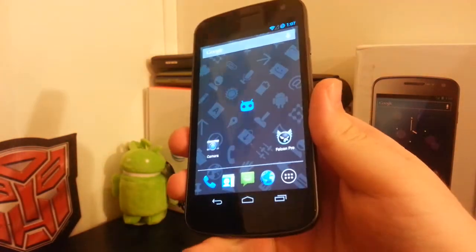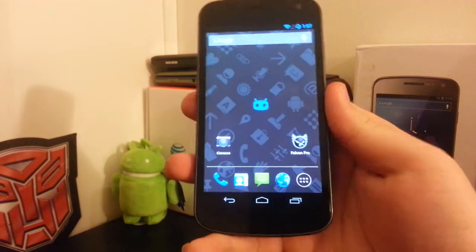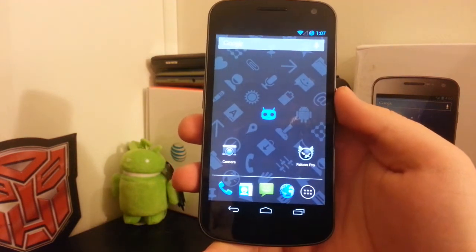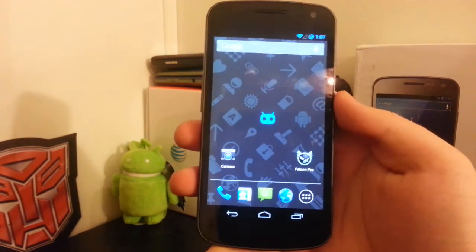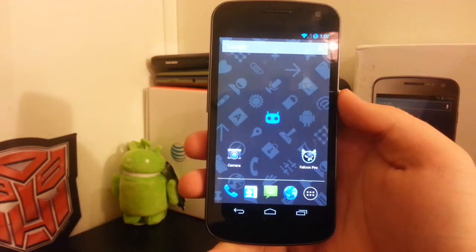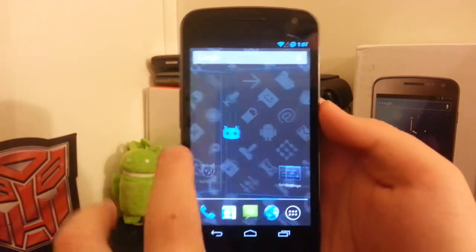Not really sure what else to talk about. You can't customize the navigation bar yet on this ROM, but that's coming soon. That is available on the Nexus 4 though, which is pretty nice.